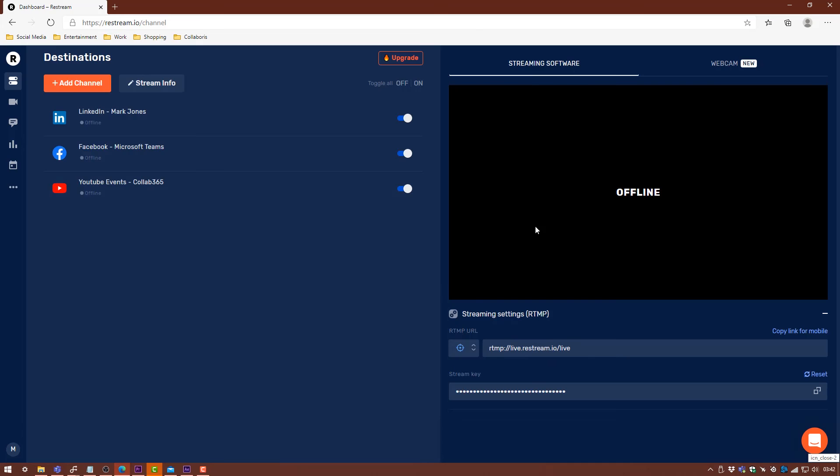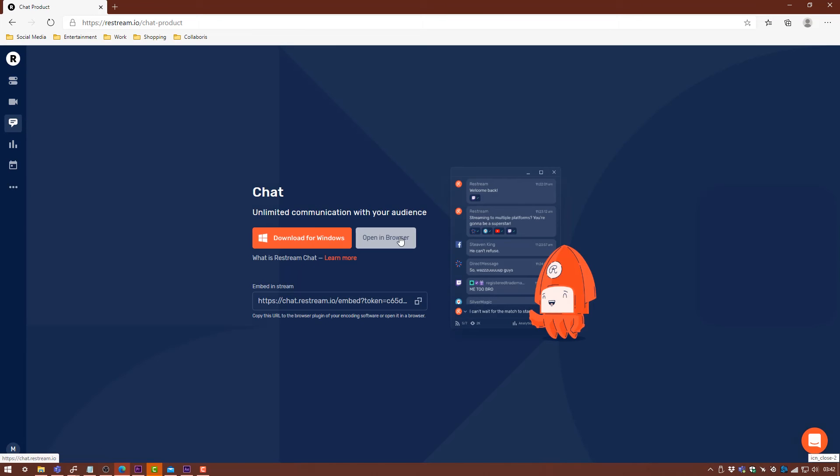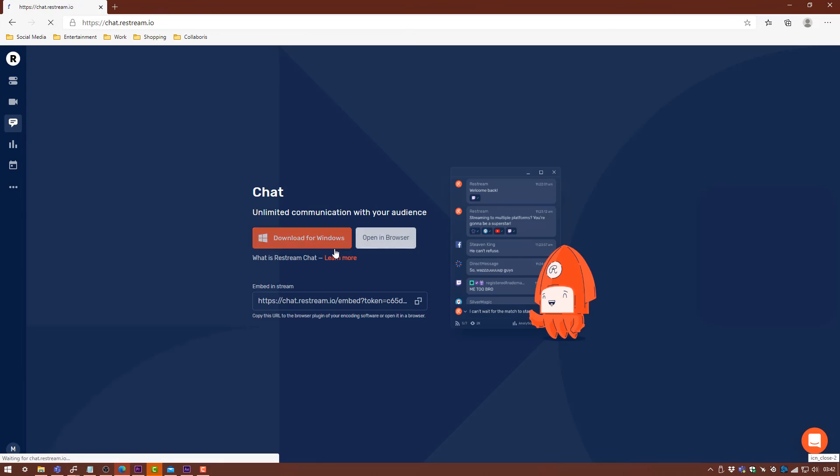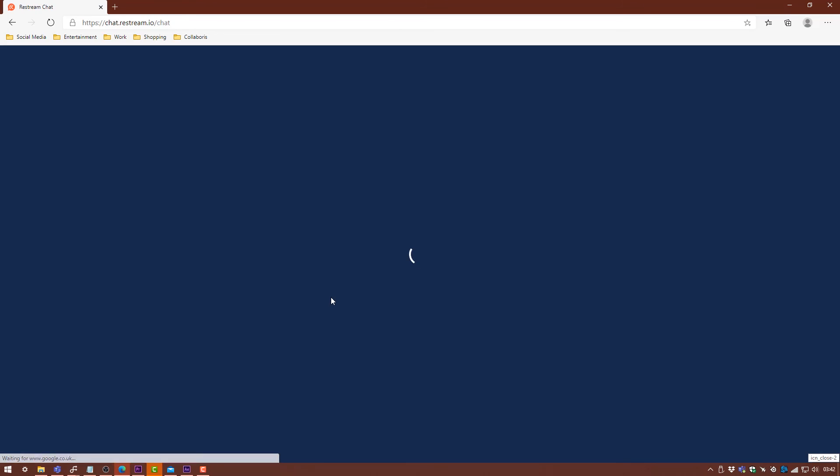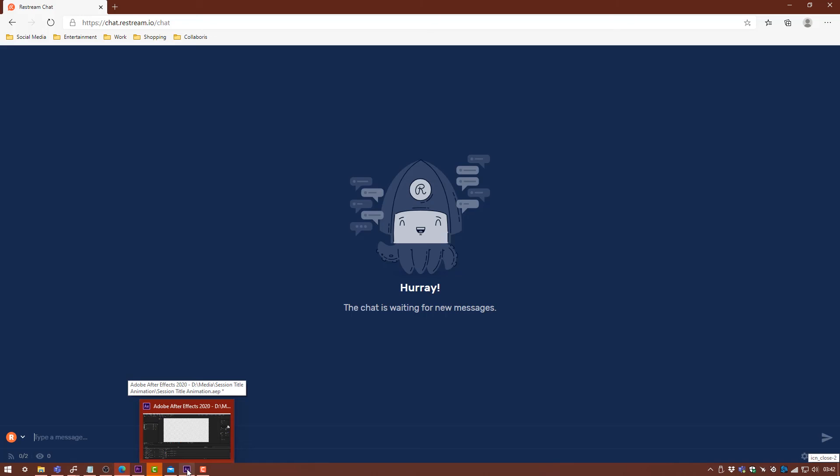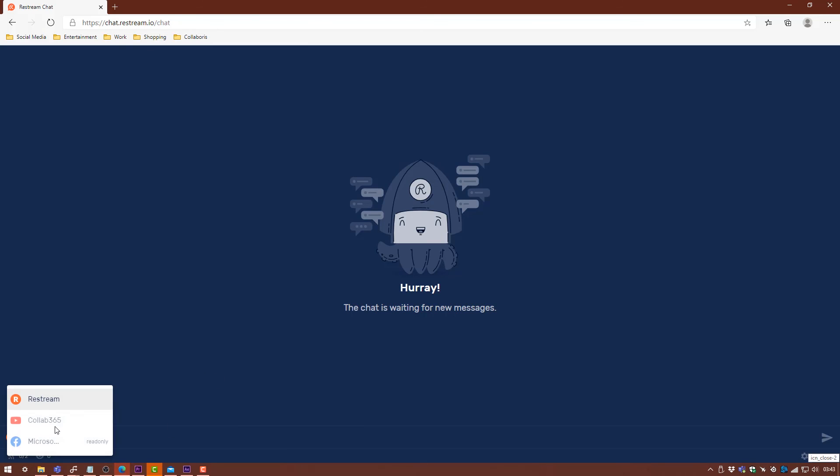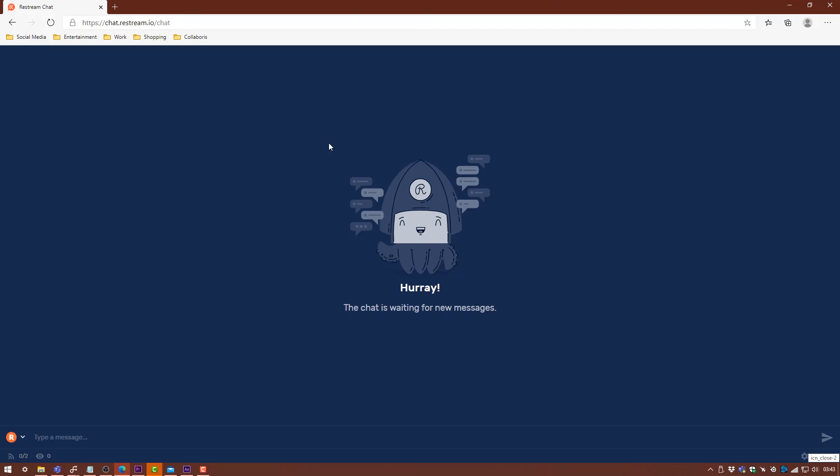Now the really great thing about using Restream as well is there is a Chat tab up here on the left-hand side. We're just going to open it in browser just so I can show you. You can download it for Windows if you wanted to. It's a pretty good plugin. What this will do is it will show you your message feed from all of your social media platforms that you're streaming to. So you'll get all of your chat from Facebook, all of your chat from YouTube, all of your chat from LinkedIn. You can monitor and answer questions live throughout all of those platforms without having multiple windows open. You can just select to see just one of them, but it's useful just to have them all open.